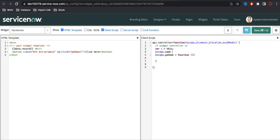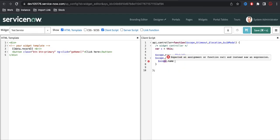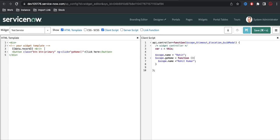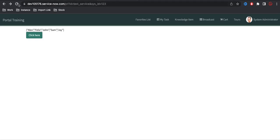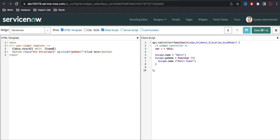I'll declare a variable: scope.name, and I'll set it to 'Rohit'. This is my name. Then when somebody clicks this button — like 'Go Home' or something — I'll update the name. I'll change scope.name to 'Rohit Kumar', updating the surname. I'll print these in the template. What will happen: it will print my name first, and once I click the button it will add the surname.